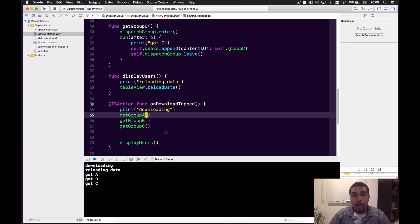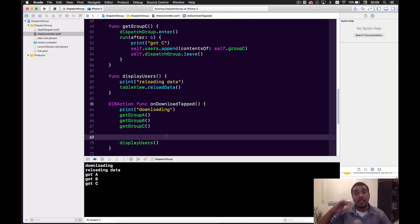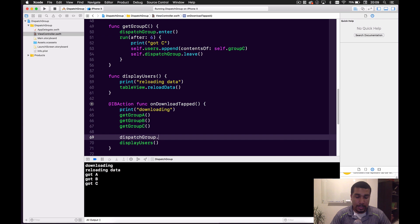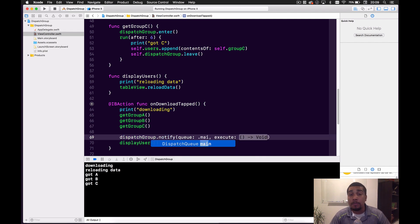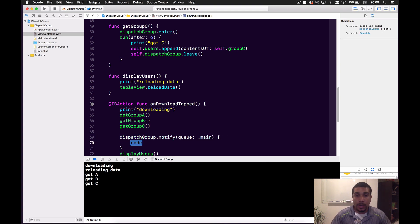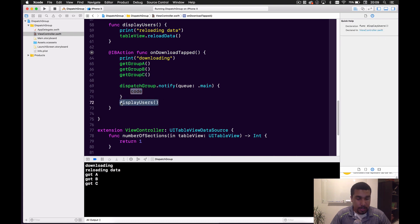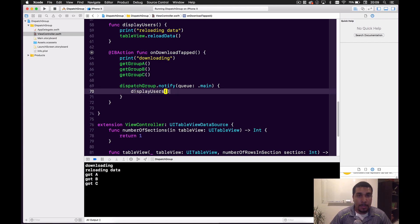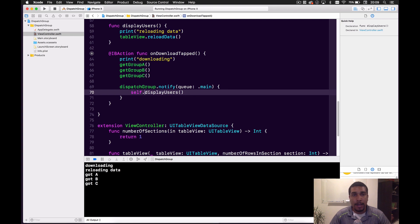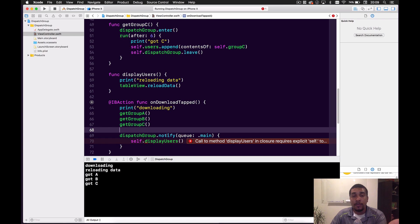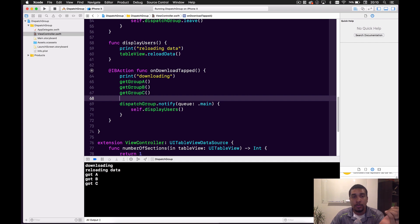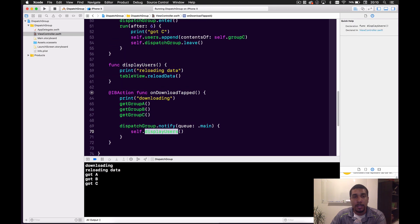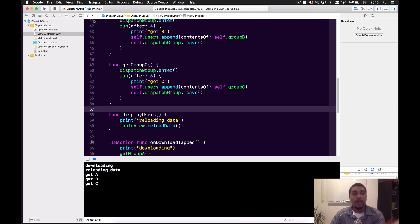We just need to do that enter and leave for each and every one of the groups. So now whenever we call each of these, we're specifying that something's entering the dispatch group and nothing is triggered until everything has left. Then we use `dispatchGroup.notify(queue: .main)` to observe when that last thing leaves and execute whatever comes next. Down here in the onDownloadTapped function, we call dispatch group dot notify and return to the main thread, then run display users — which reloads the table view data — inside the completion handler.